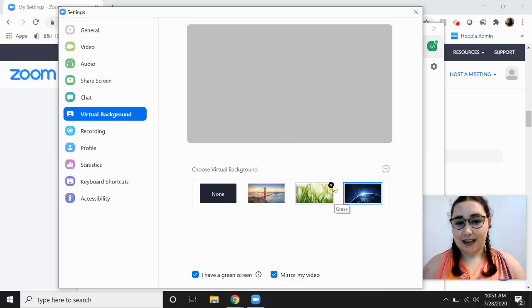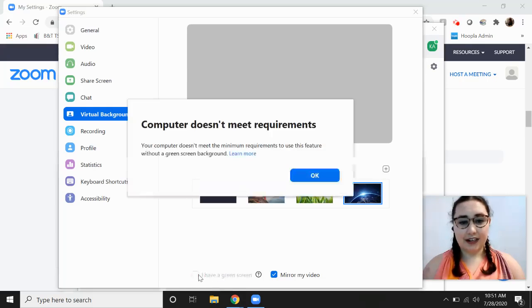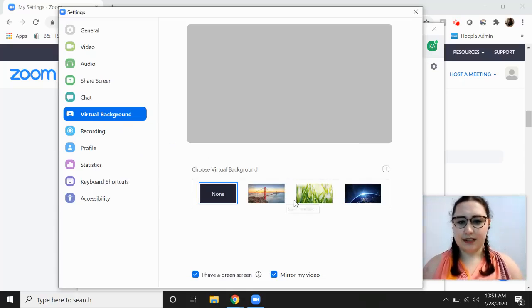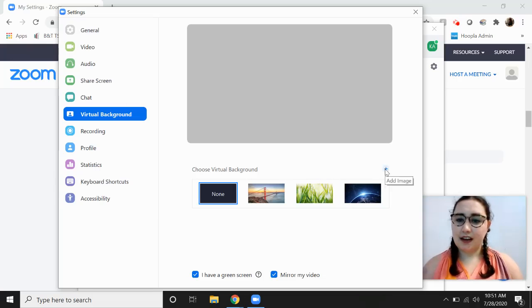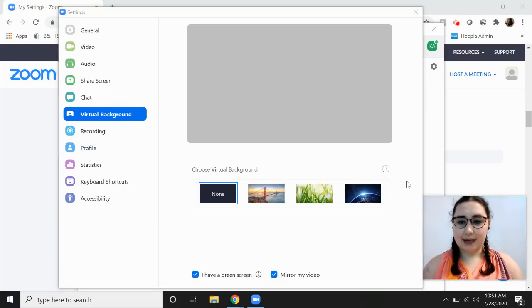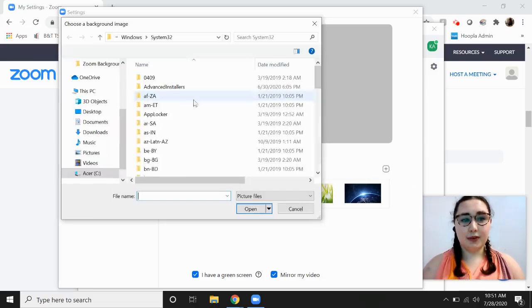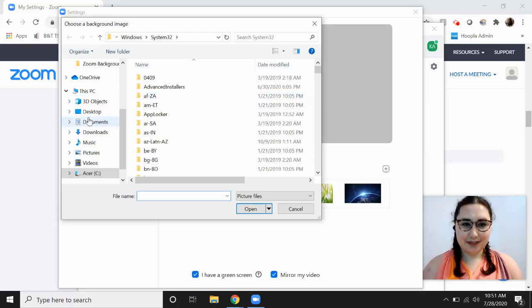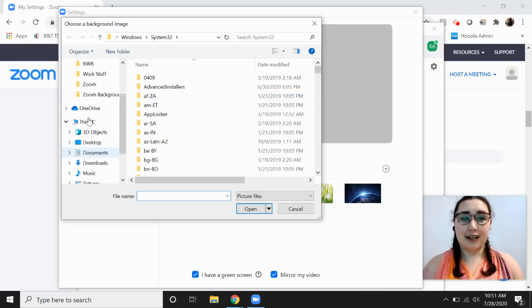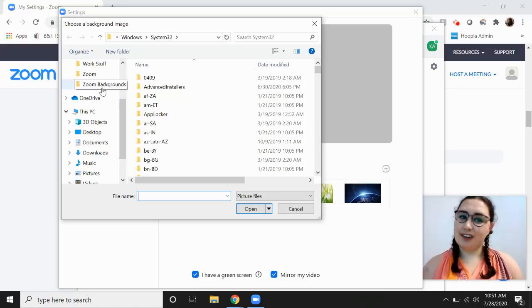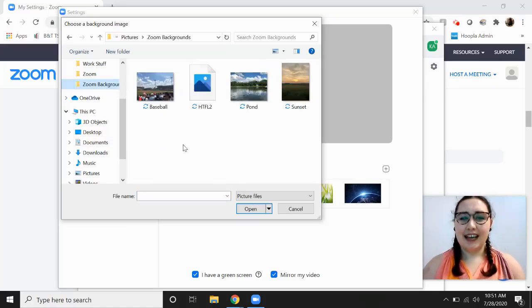So I'm gonna choose. I have a green screen. I don't. So my computer doesn't meet the requirements. Alright, so we're gonna click add image. Don't worry too much about the green screen. But from here you can upload pictures of your own. Make sure they're saved to your computer first. You can upload your own pictures to be your Zoom background. So I made a folder called Zoom backgrounds. Very handy. And I've saved a couple different pictures in here.